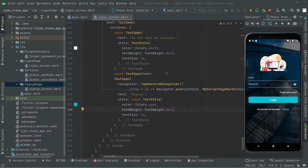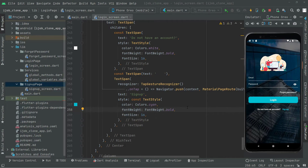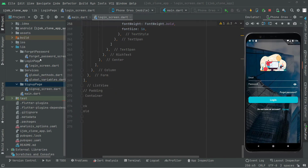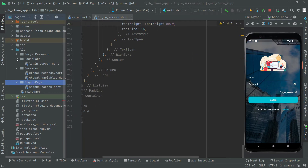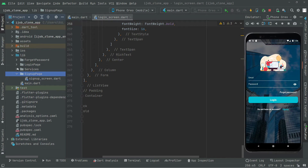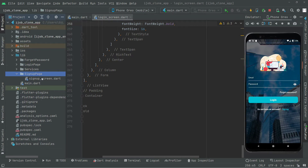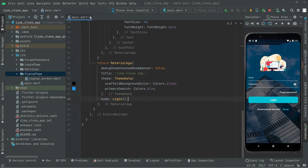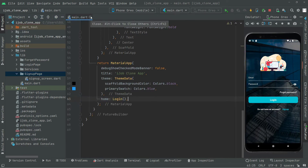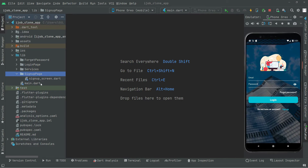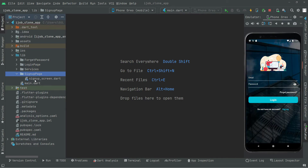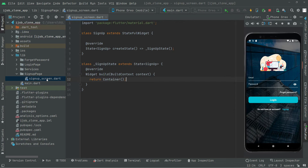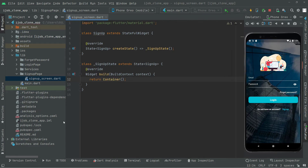Welcome back. In this video we will start working on the signup screen. Let me close that, and also close the main file. Now we will simply open the signup screen and start working right in here.